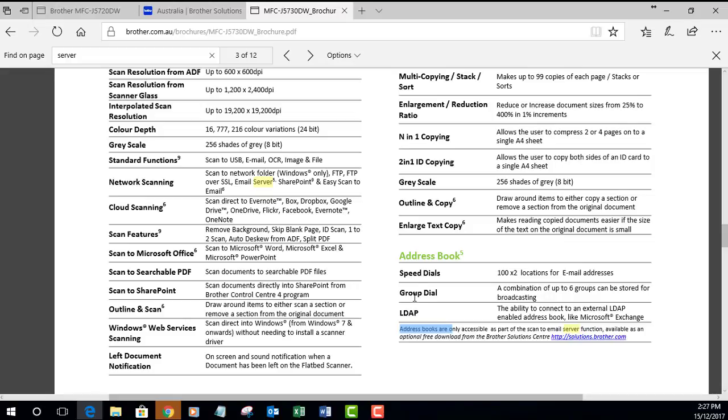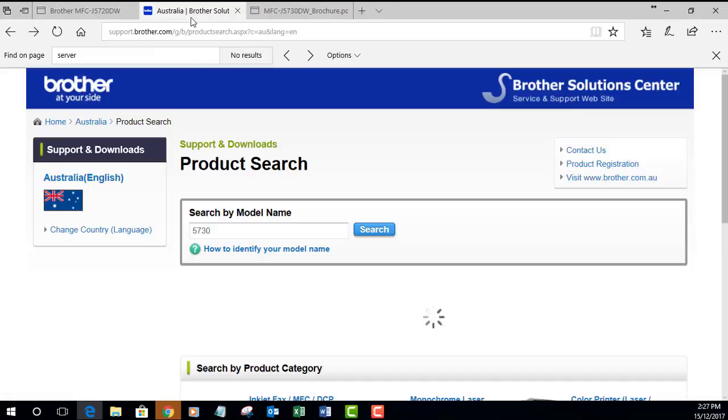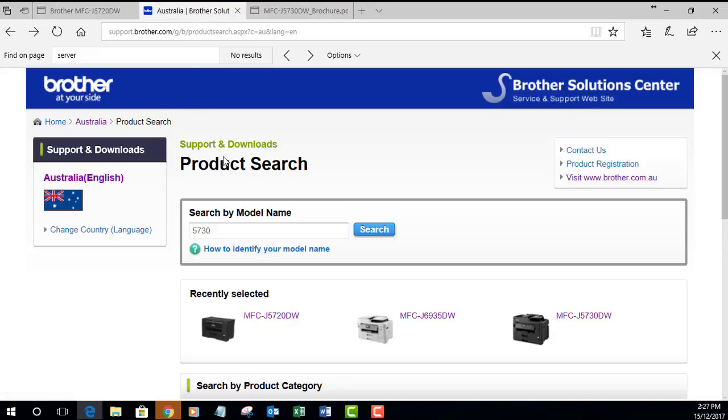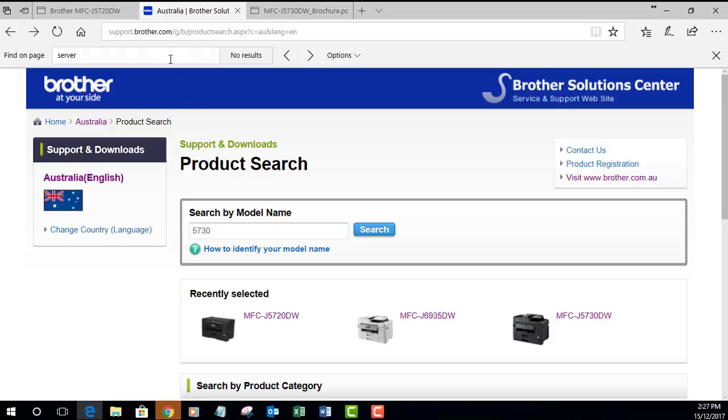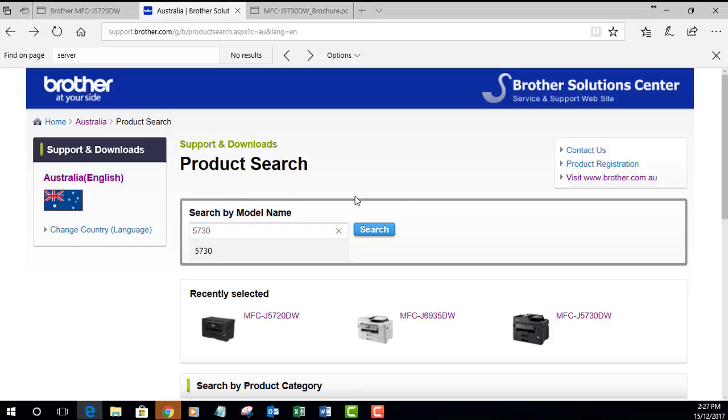I'm going to jump to that now. I'm now on the Brother Solutions download website and you can just Google that or follow this link.